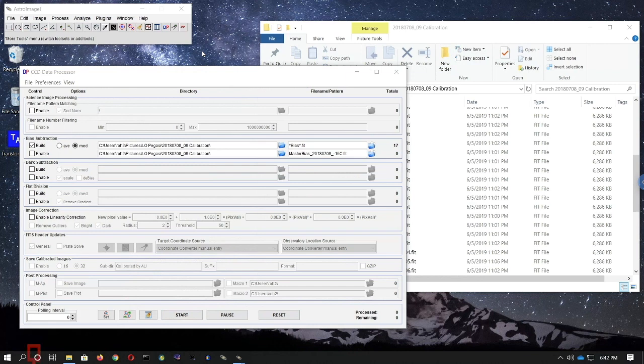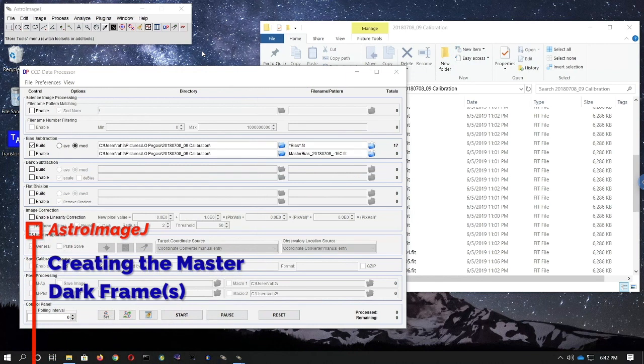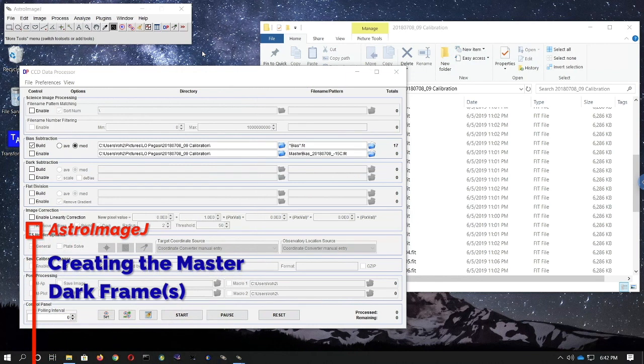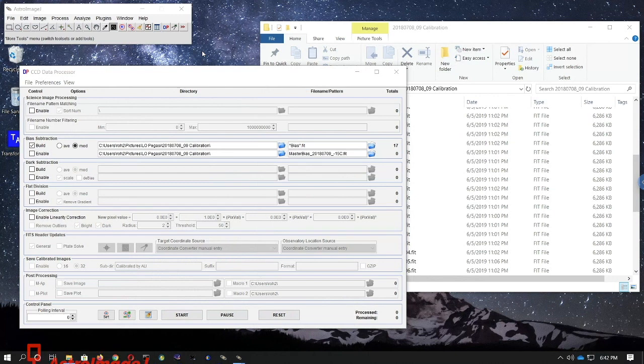Our next step is to create the master dark frame. In this case there's only a single exposure time for all the dark frames, but you might have multiple exposure times — and in that case you need to repeat this process for each different exposure time. It's very important that you only combine dark frames having the same exposure time with one another. Never combine dark frames having different exposure times.